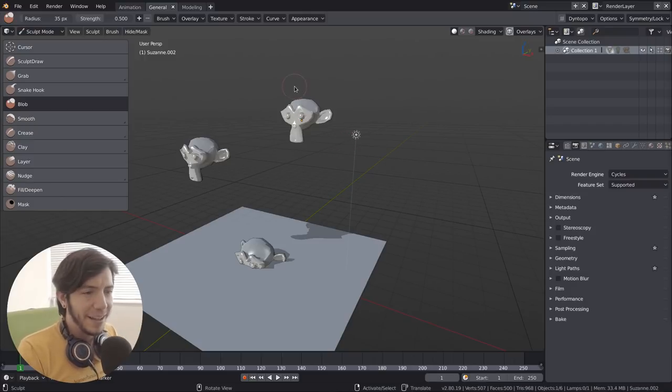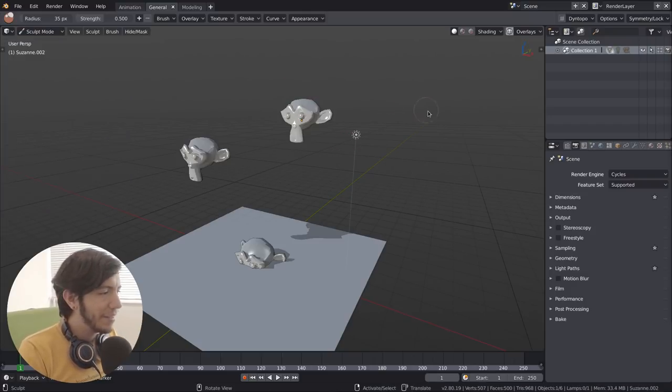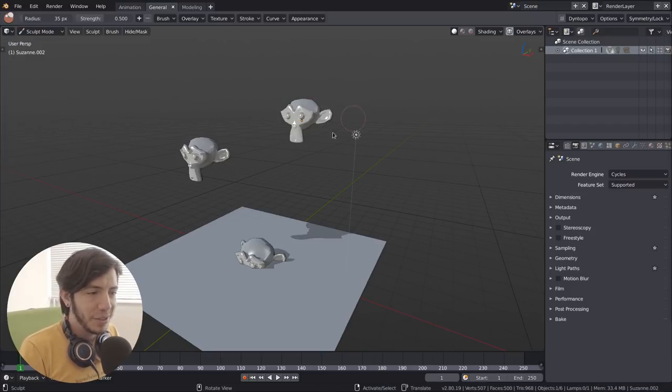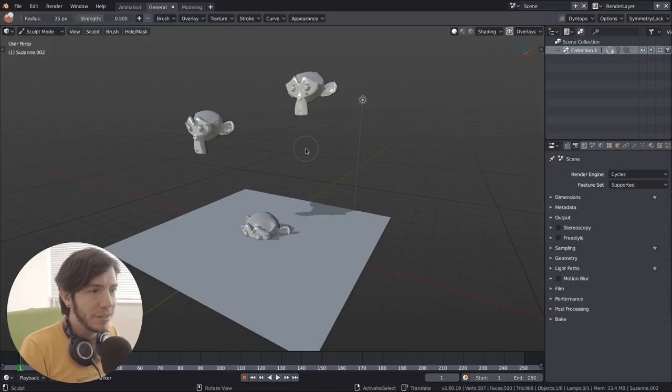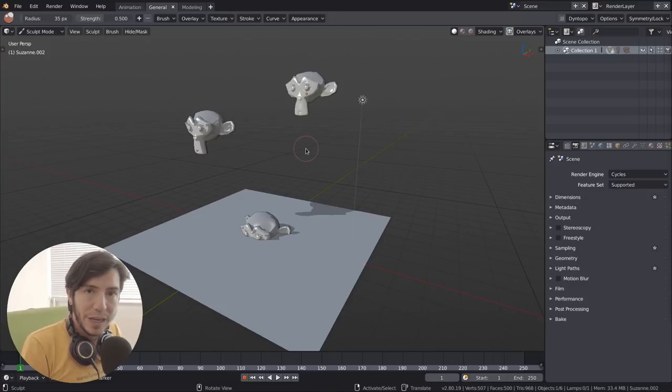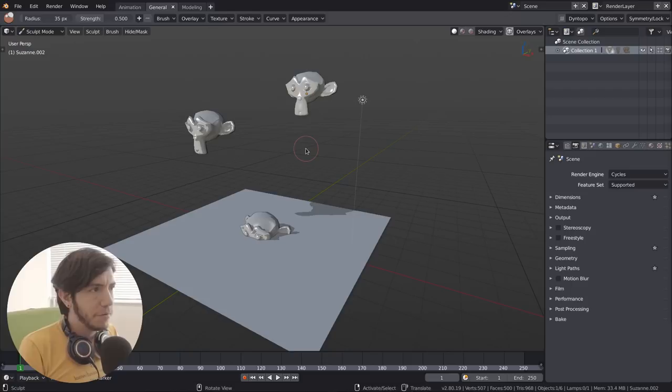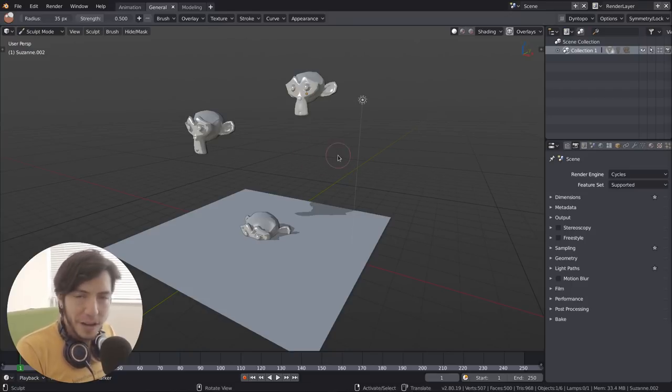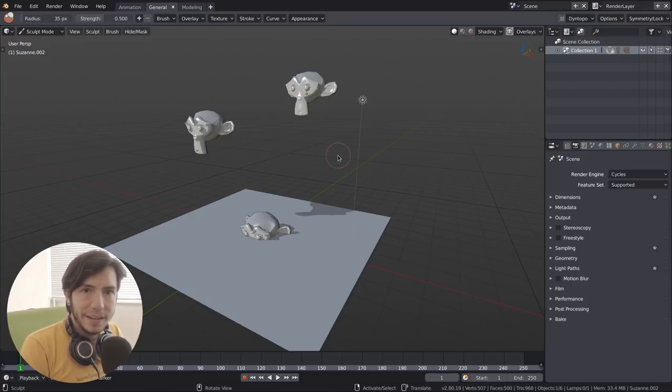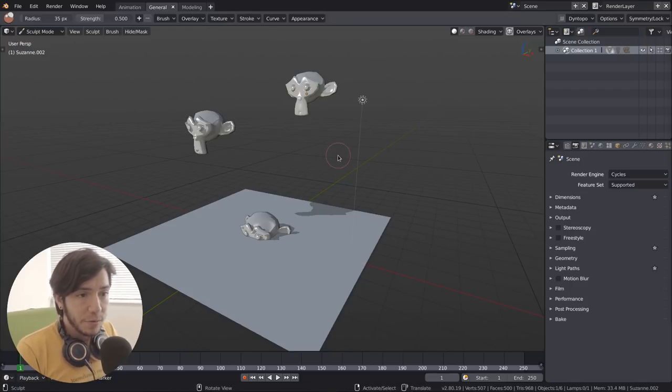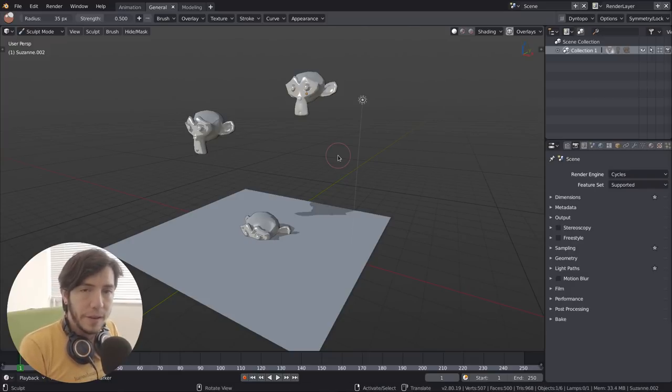Anyway, just a quick and awesome feature. This is part of Blender 2.8. So you can download it already from, wait, builder.blender.org. And just go there. It's experimental.